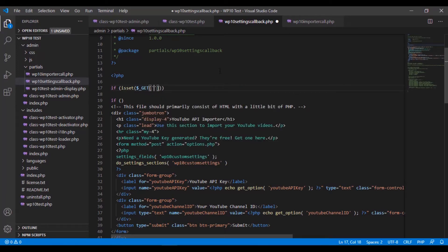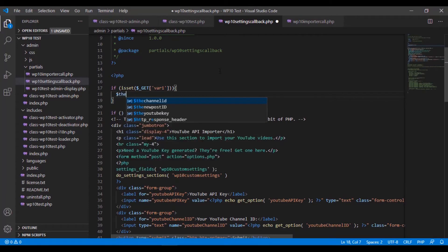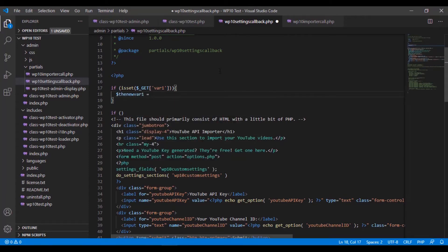Okay, and then we're going to open that bracket. If that is set, we're going to create a new variable called $newvar1 equals... I'm doing exactly the thing I just showed you.